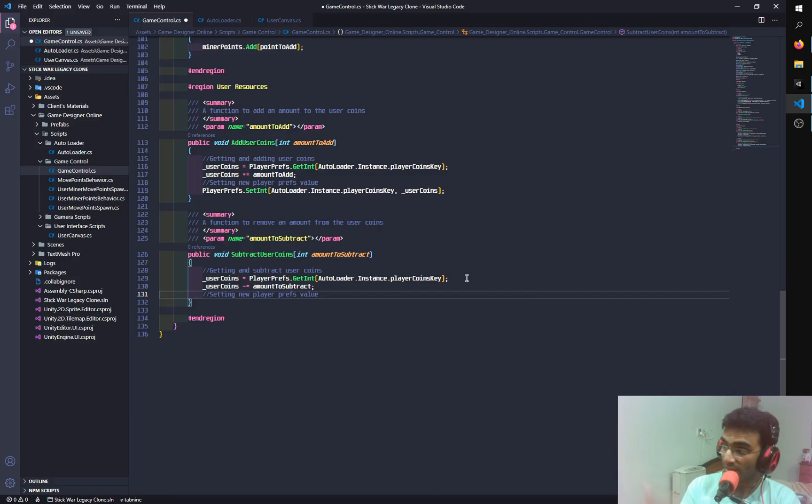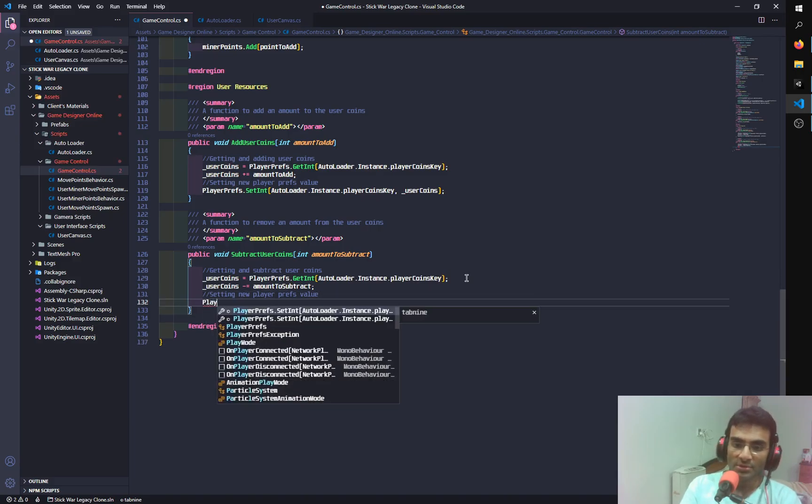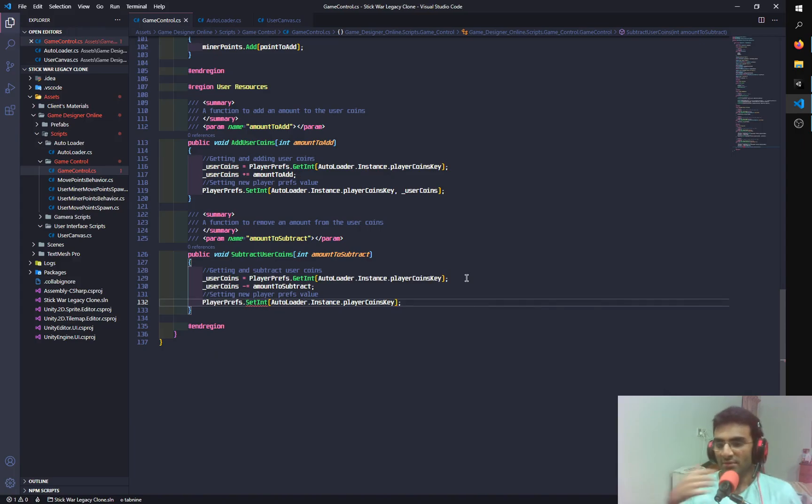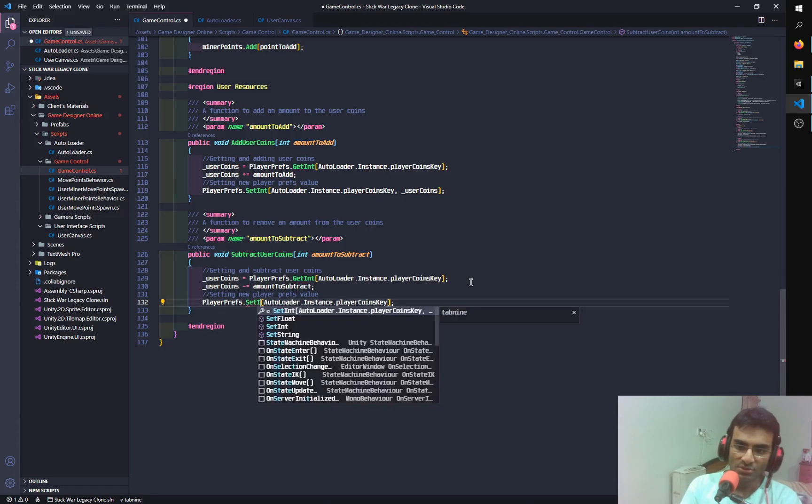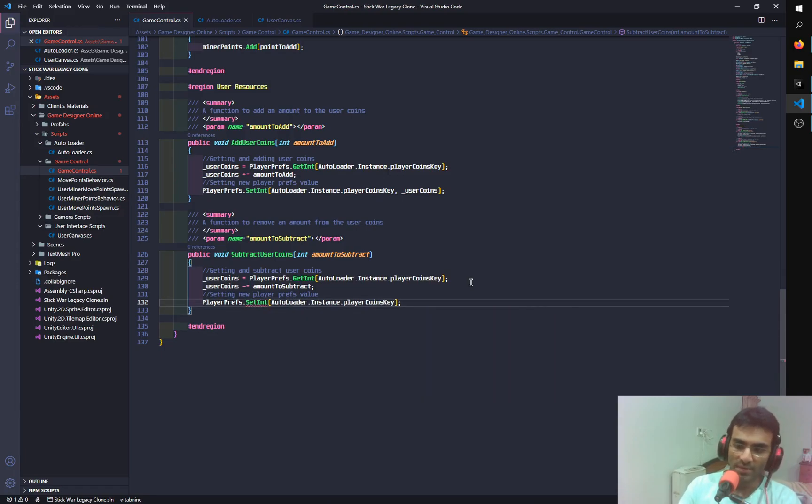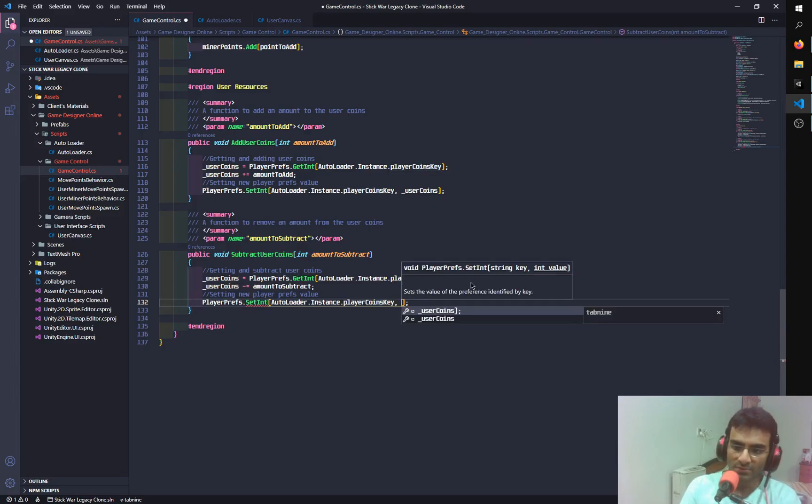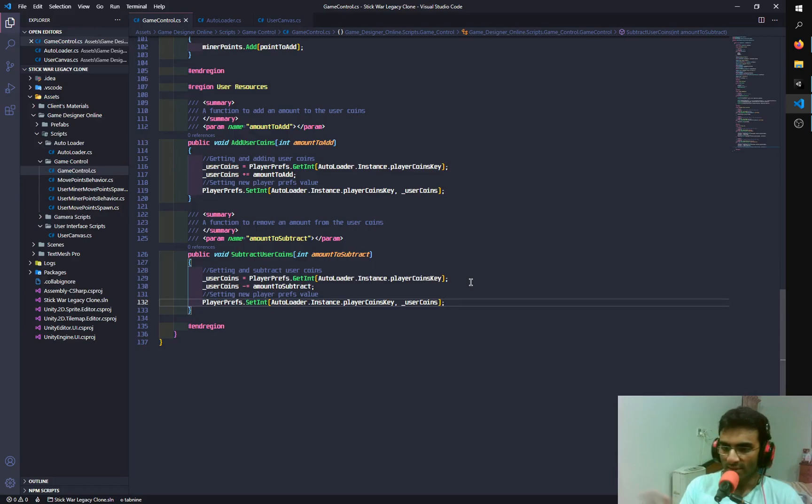Now I will see if it also detects setting new player prefs value. Then again it detected that I want to do that. And now I'm going to set player prefs. And there you go. So that is one of the examples of when it can actually do things the right way. So you can see that I didn't have to type everything. So it's user coins. And there you go. So it also detected that I am actually setting the user coins as the new player prefs value.